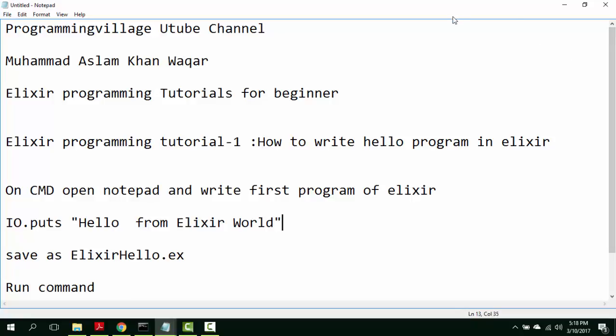We have started a new series, Elixir programming tutorial for beginners. In this regard, the first tutorial, how to write hello program in Elixir.